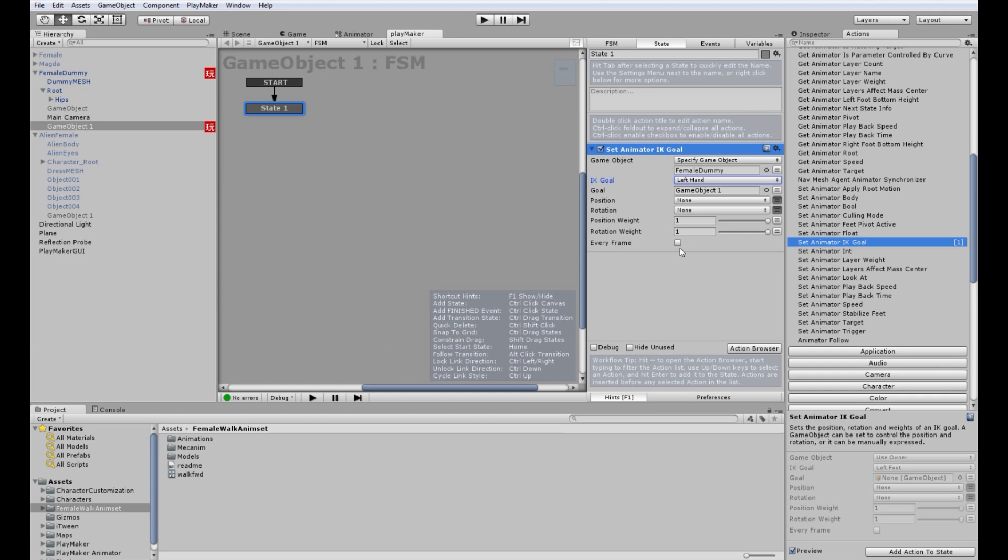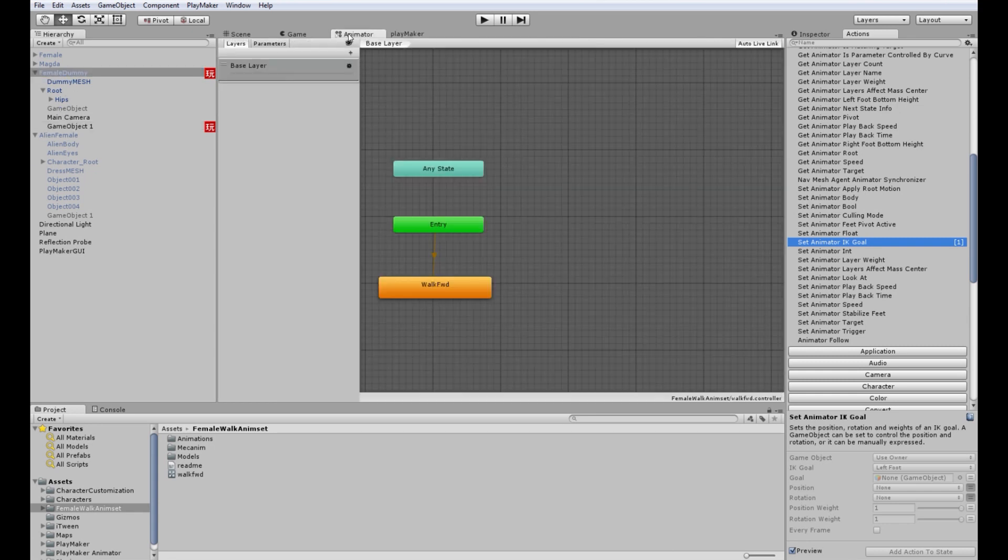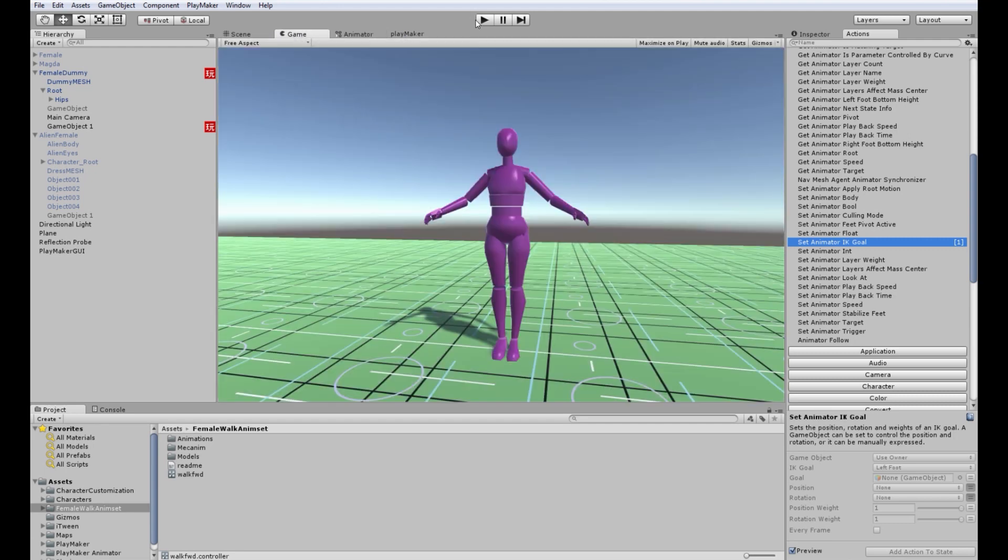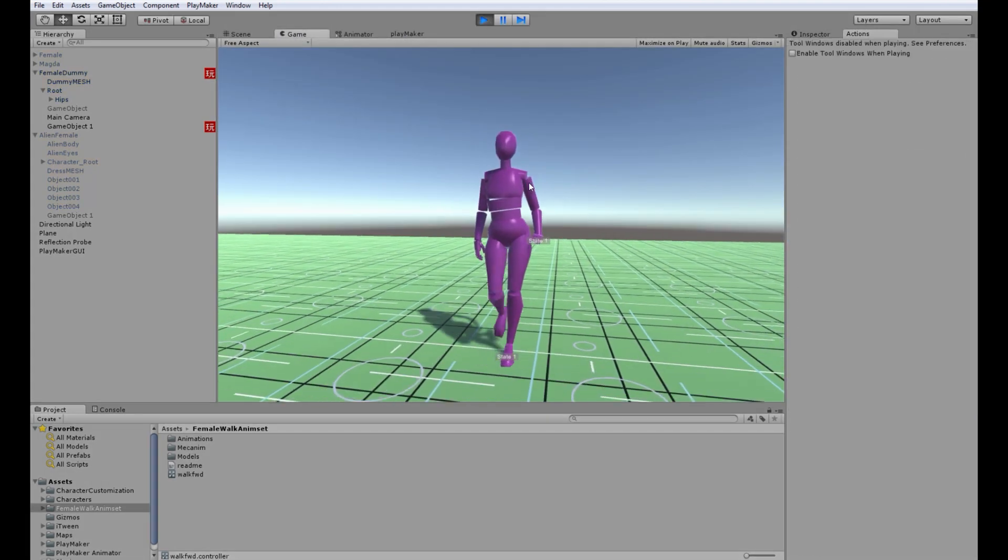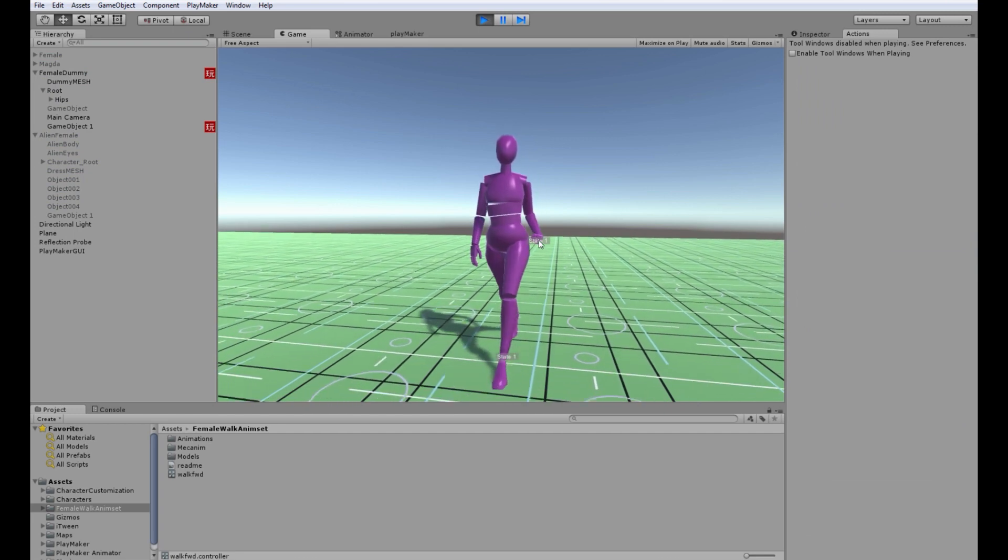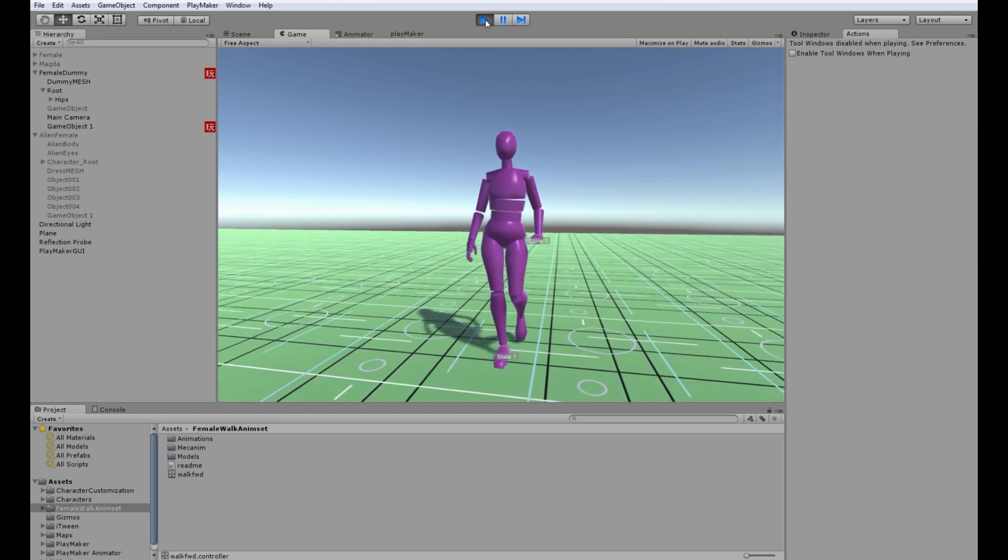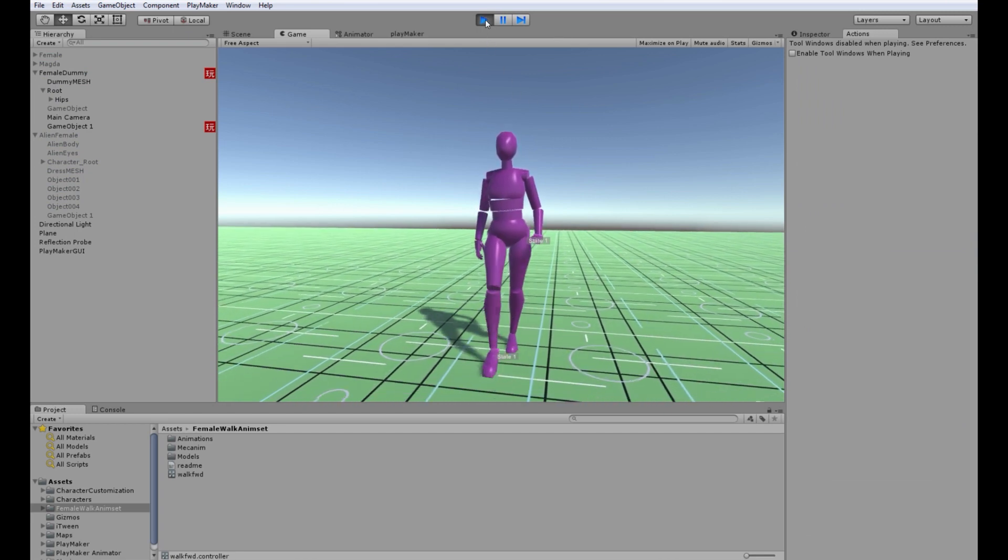And now we want it to occur every frame and we need to turn on IK in the base layer of the animator, right? So IK pass and let's see how it looks. Well, let's tweak it a little bit. IK works!